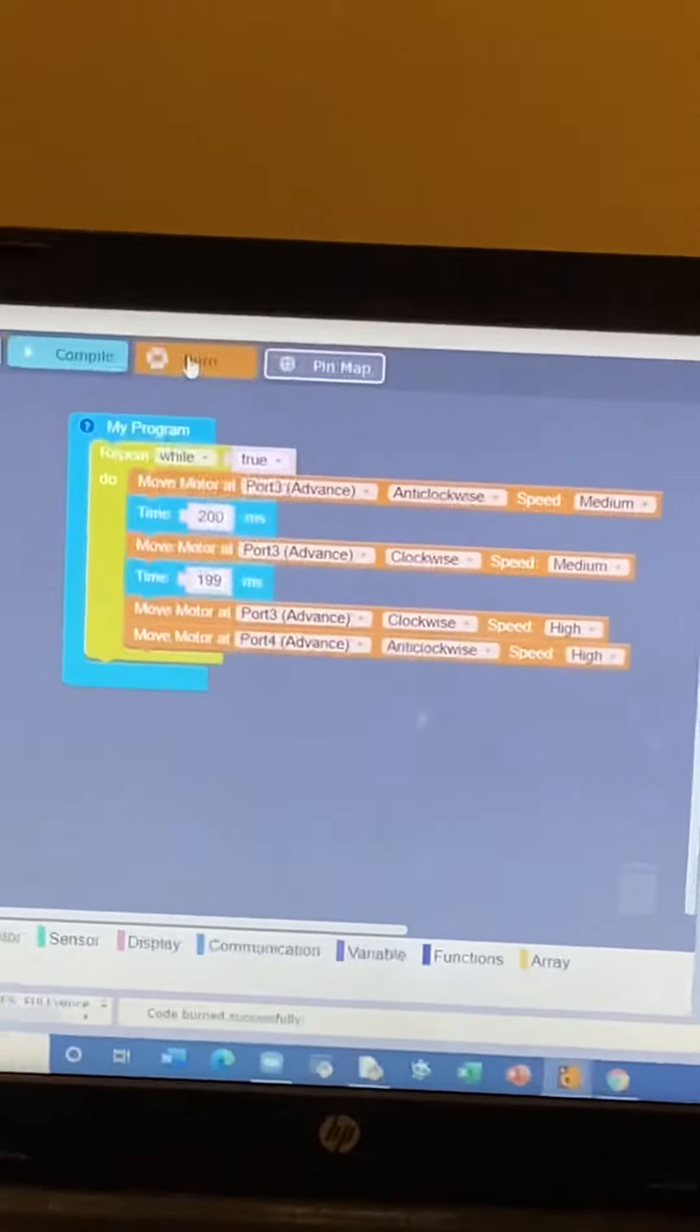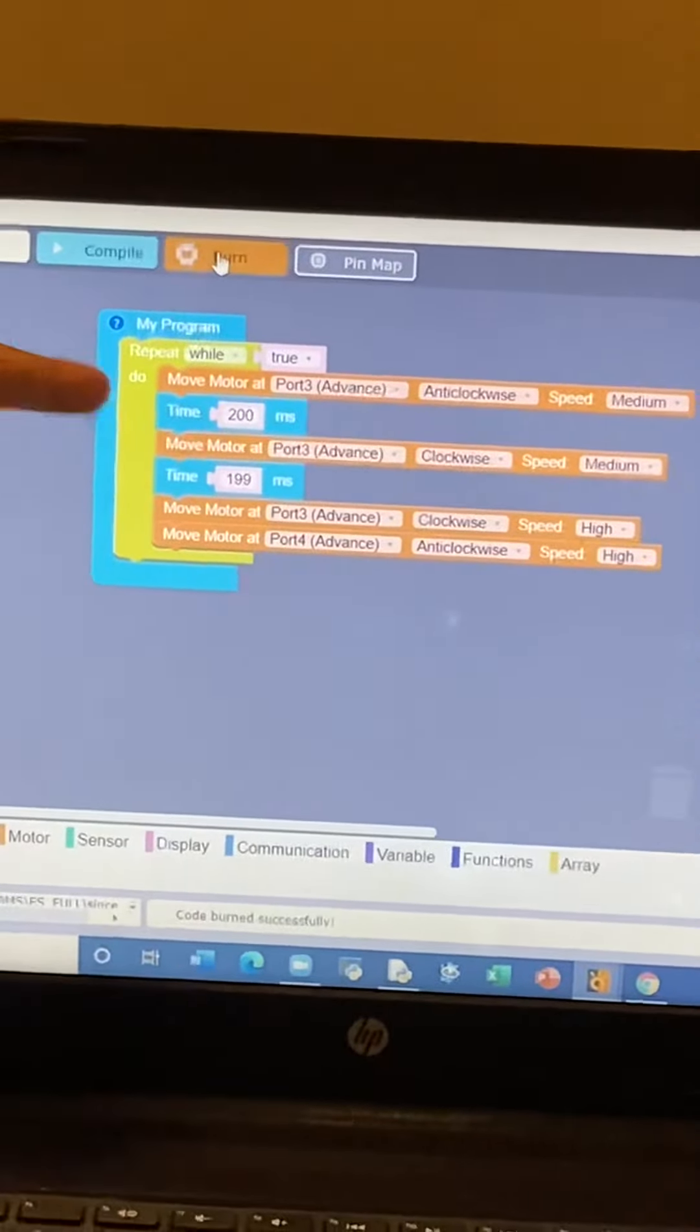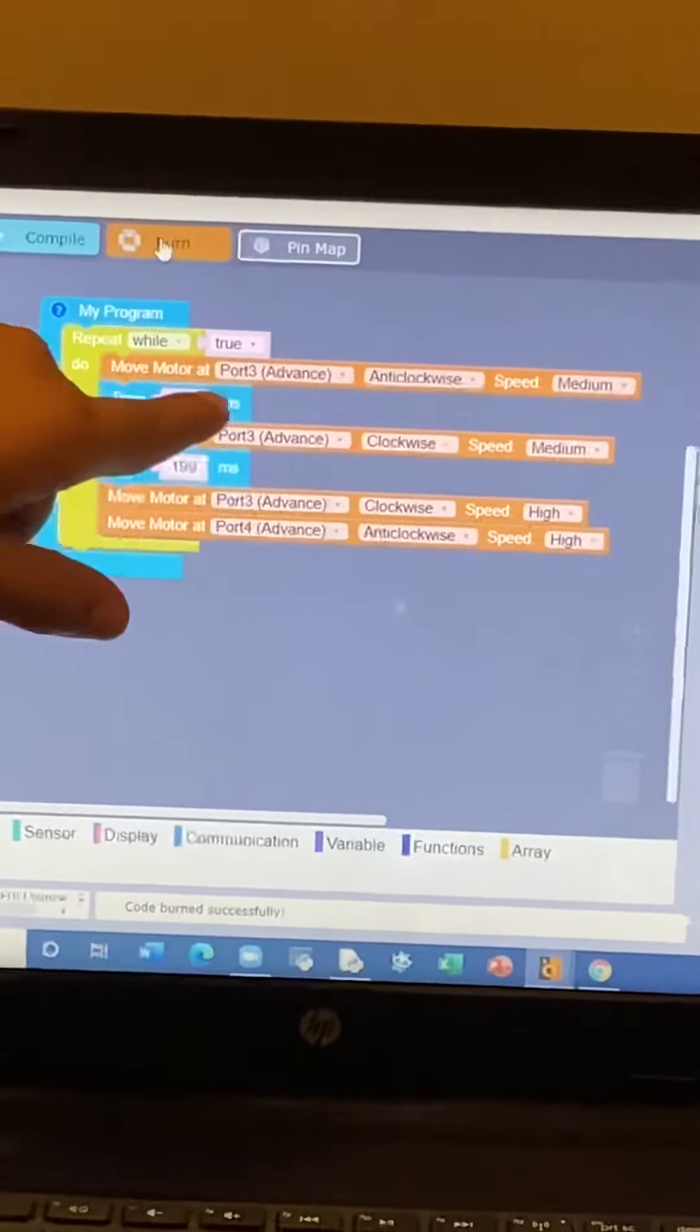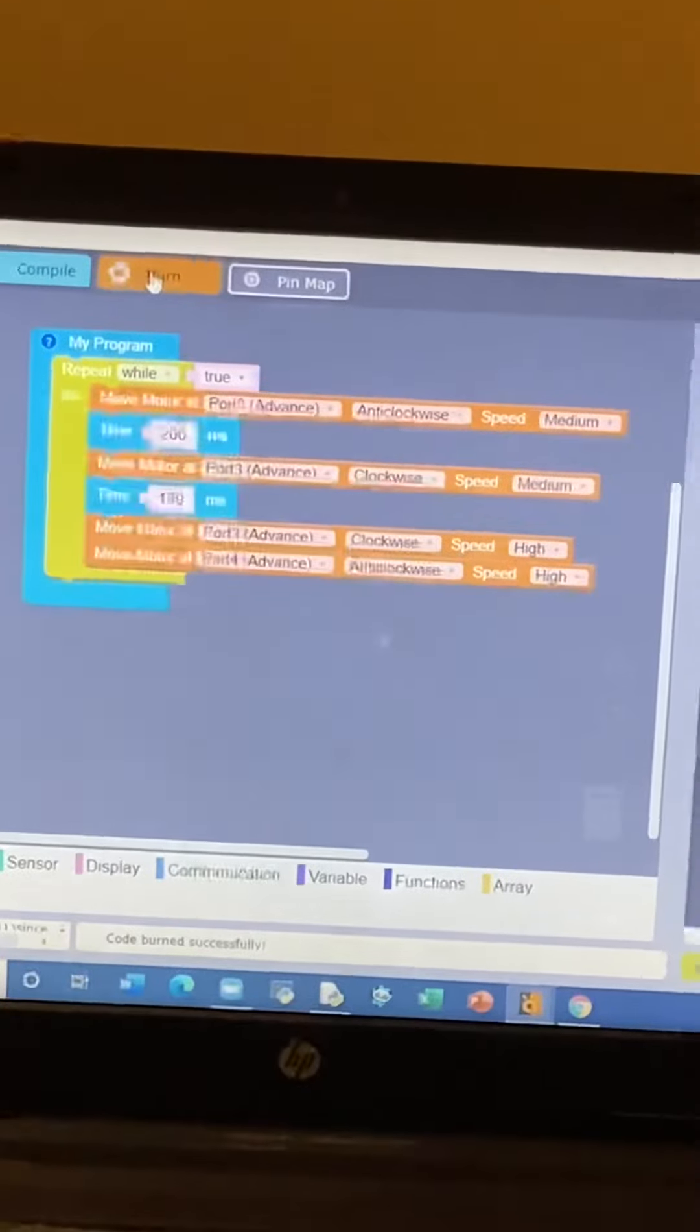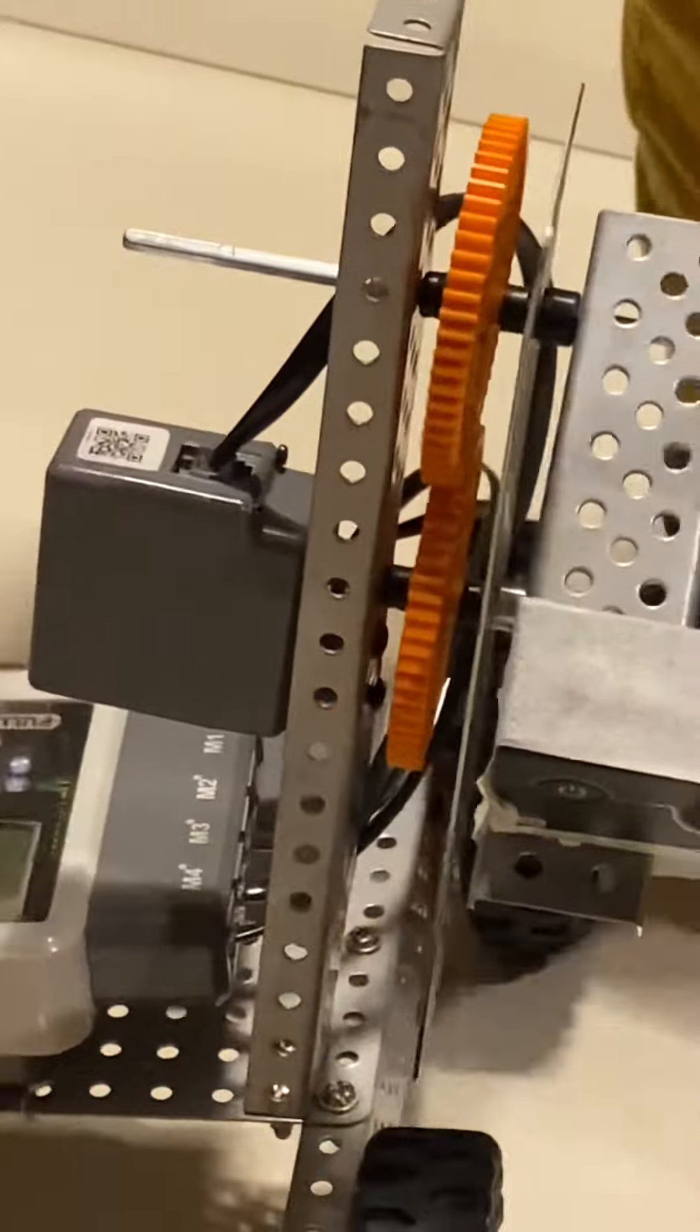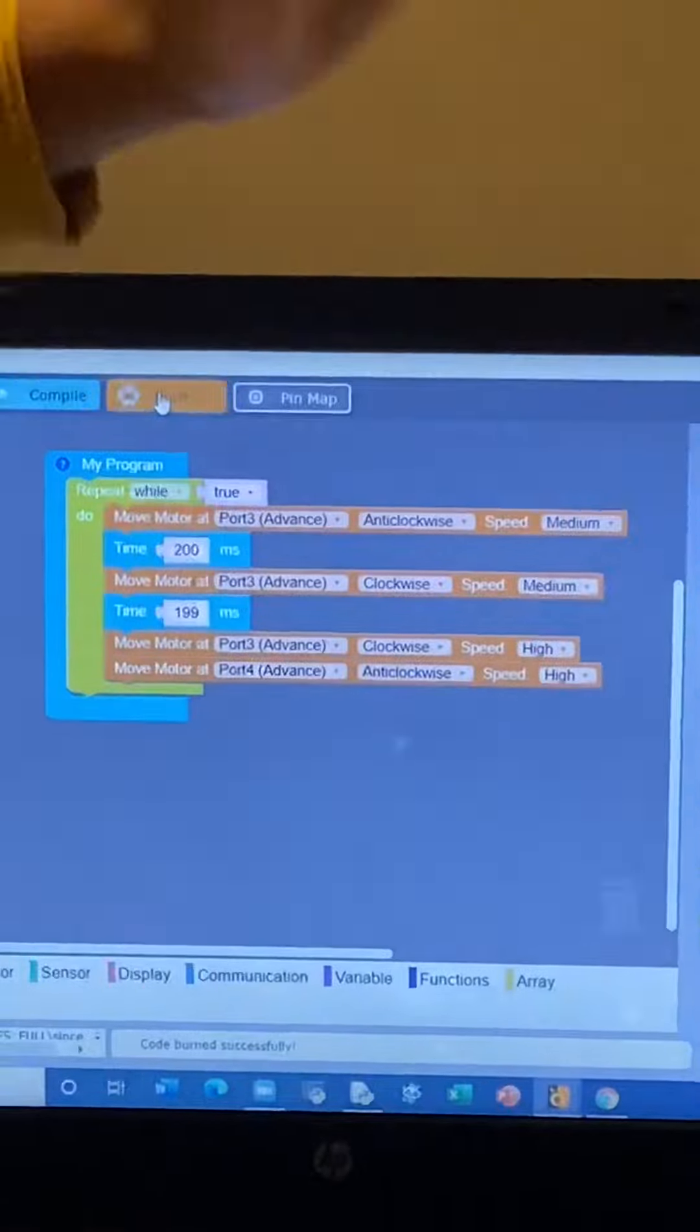And repeat loop, so it works again and again. Motor port 3 anti-clockwise is for the motor which is spinning the camera. Anti-clockwise is for going up and clockwise is for going down.